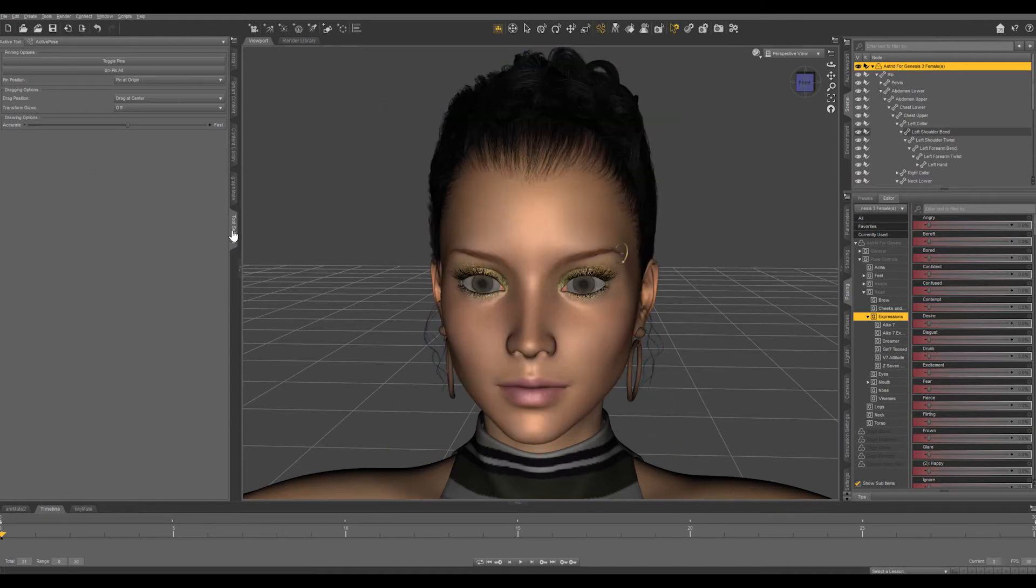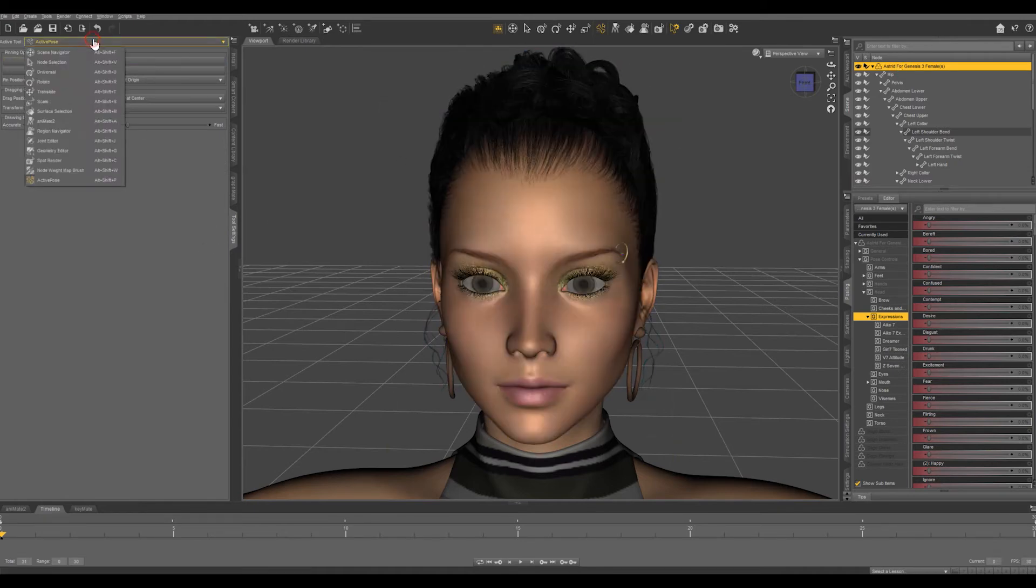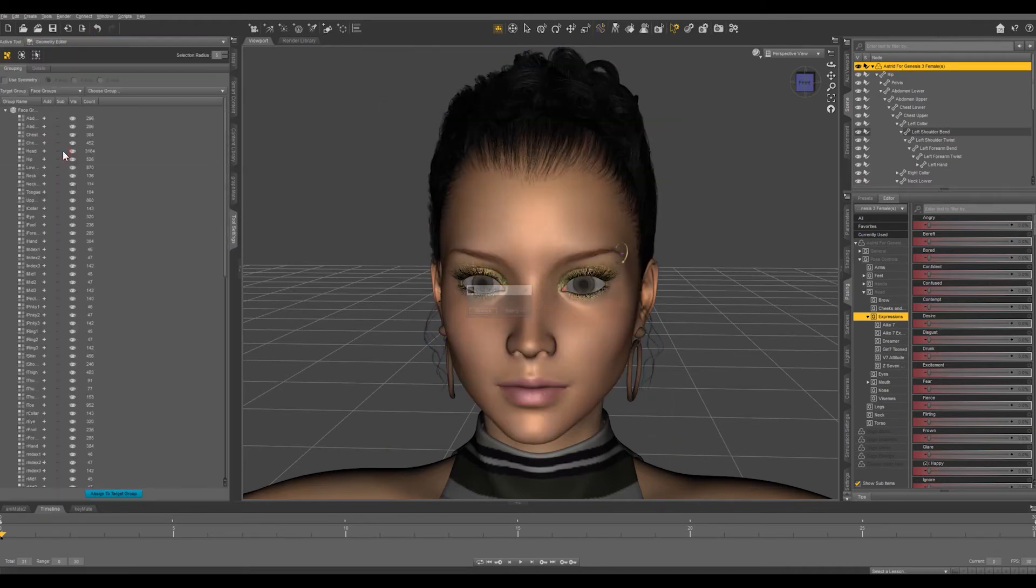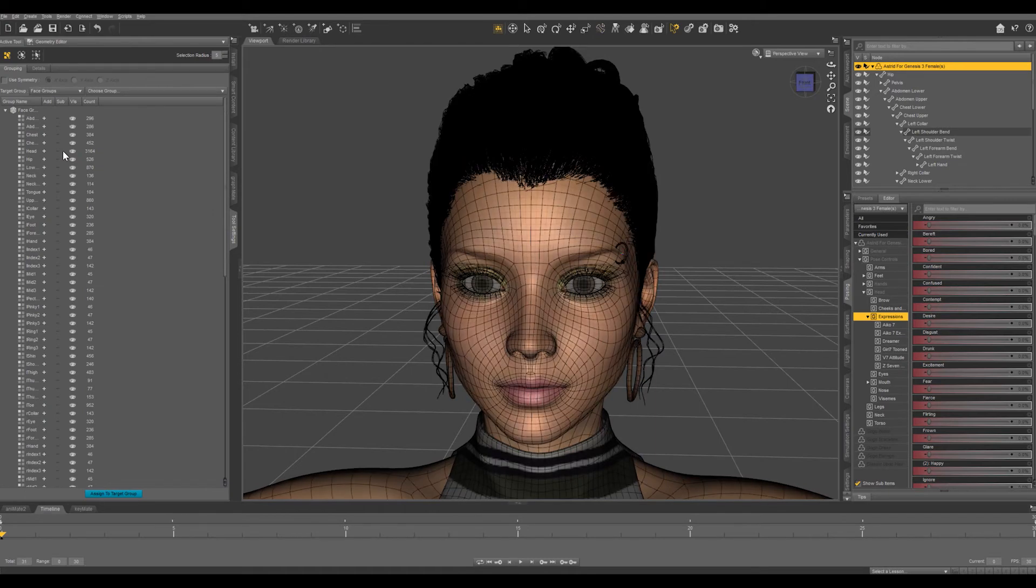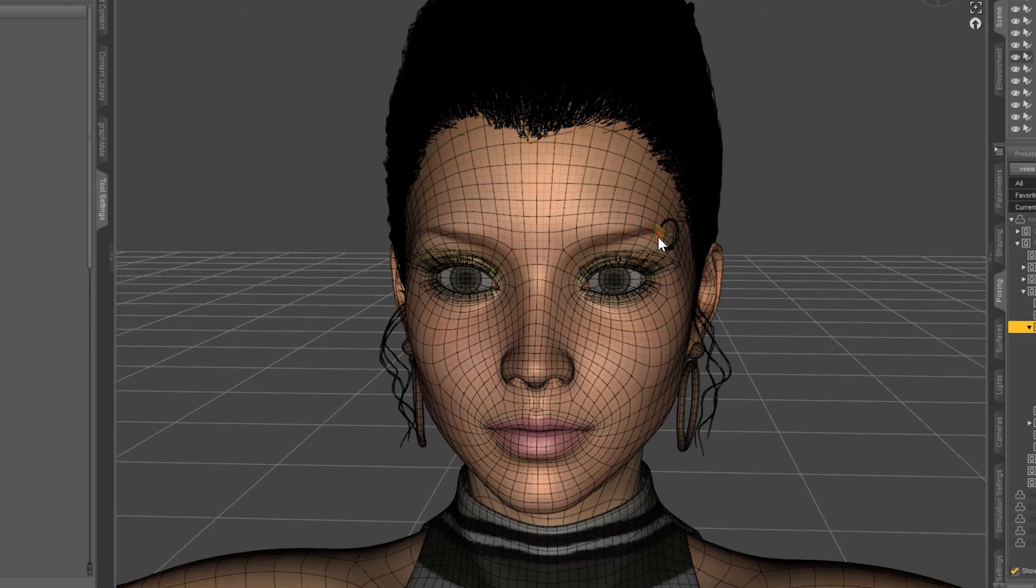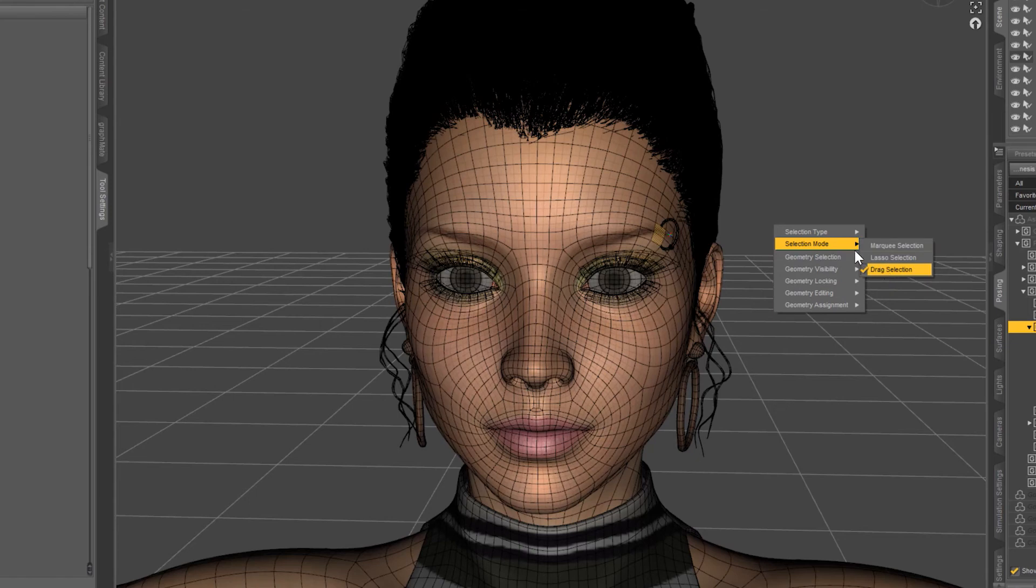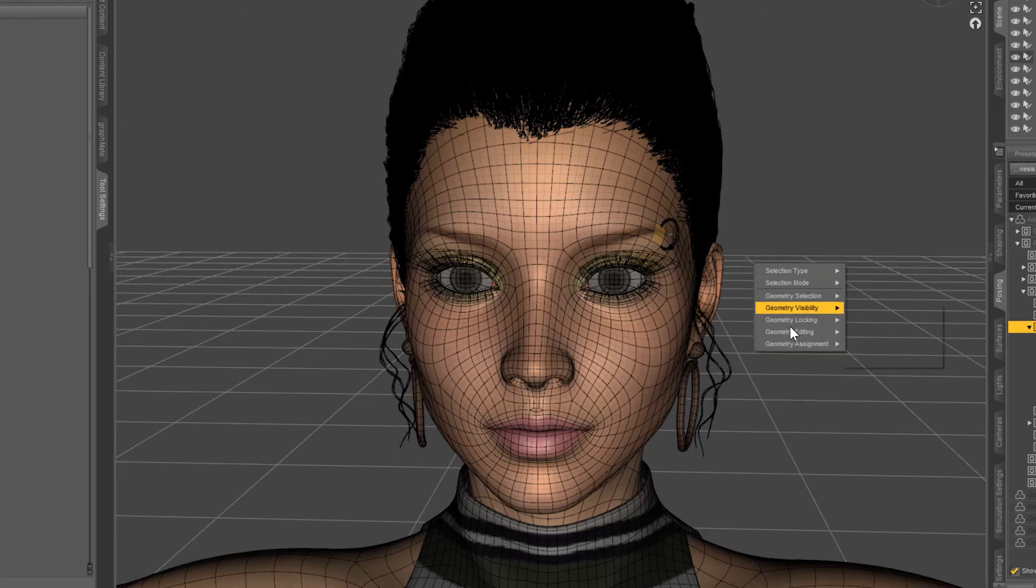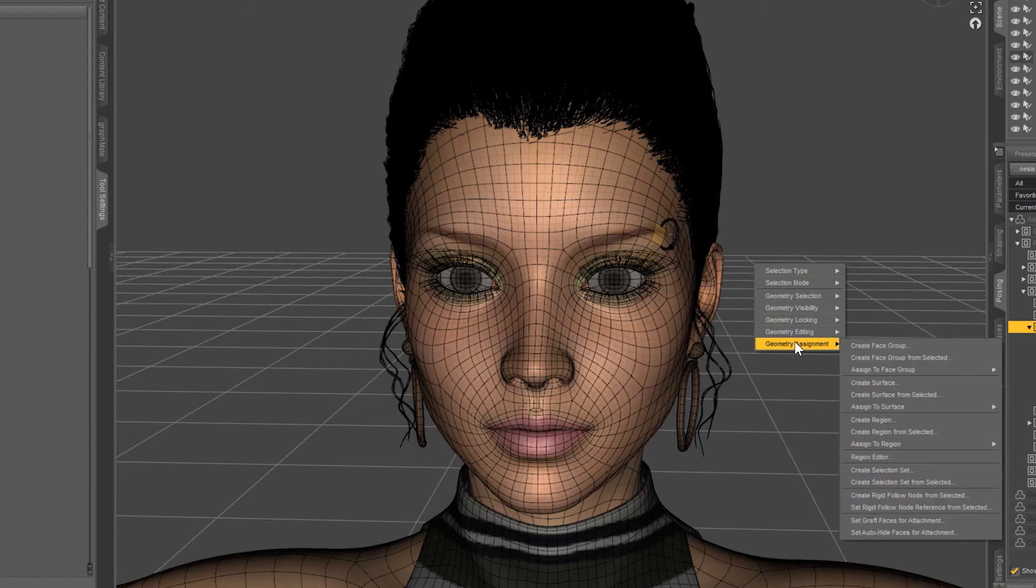We're going to come into tool settings and get our geometry editor. Let's switch to our wireframe and I'm going to select the geometry where the eyebrow ring is going through and make sure that your selection mode is drag selection. With that selected let's right click come down to geometry assignment we're going to create a rigid follow node from selected.